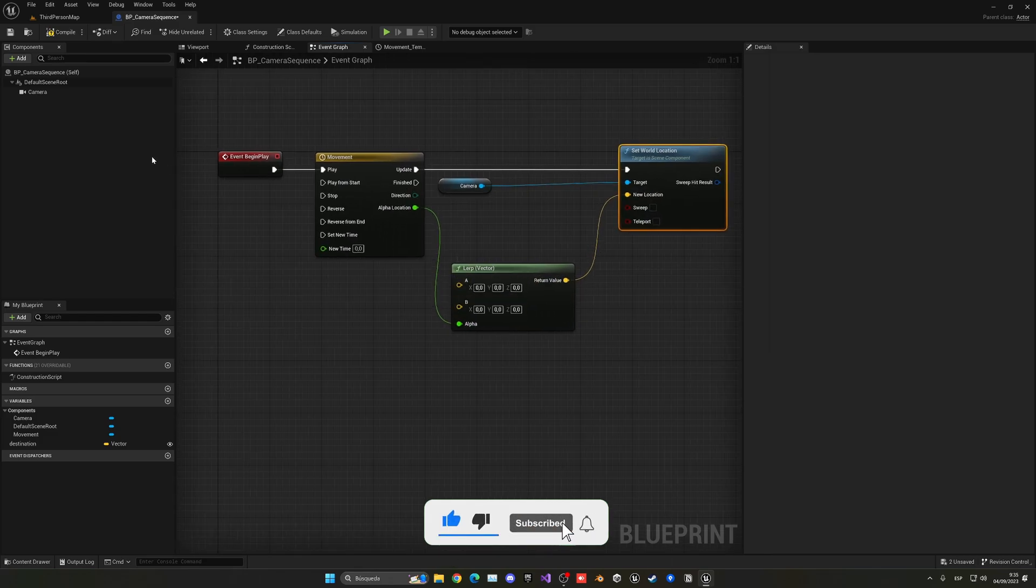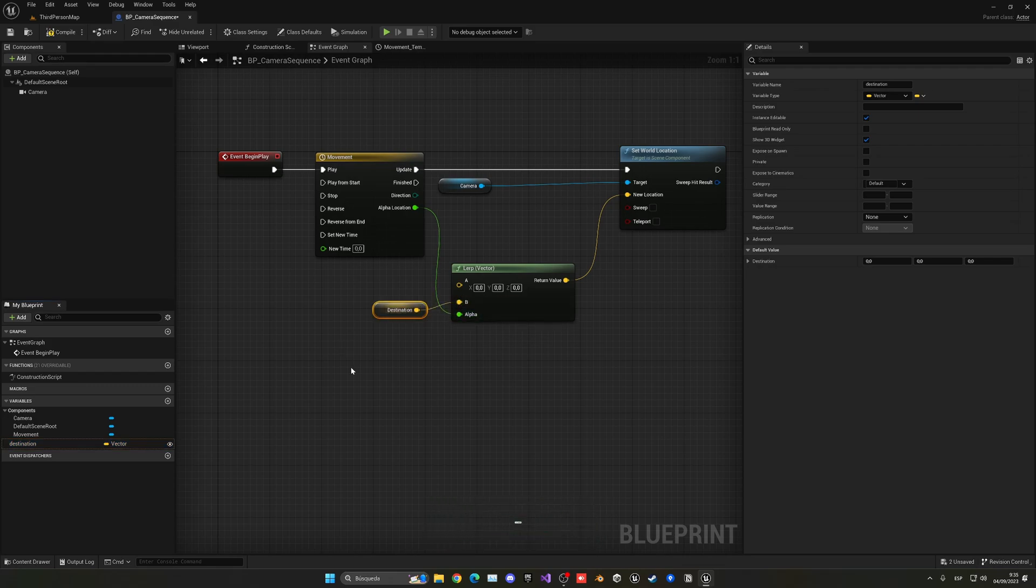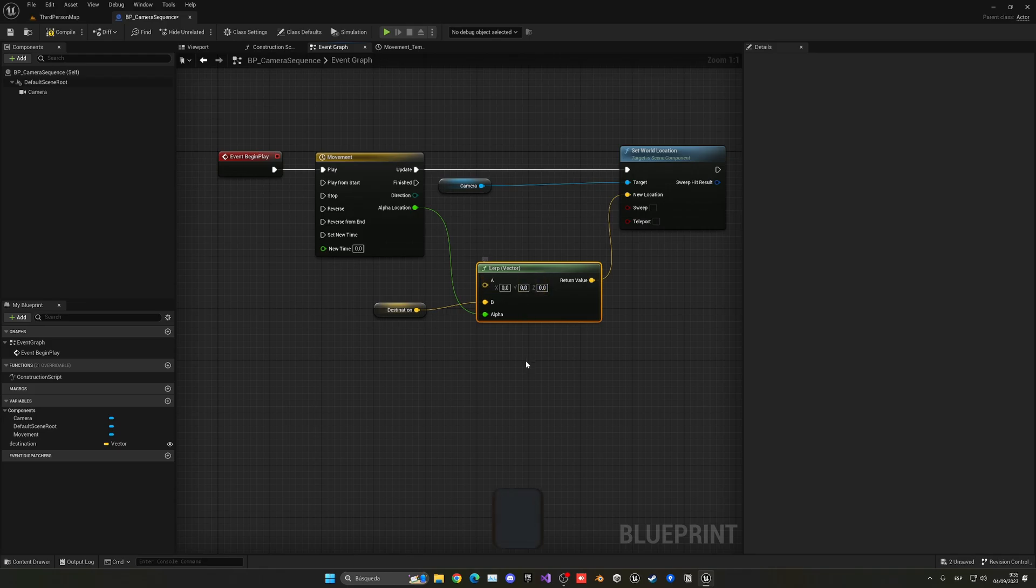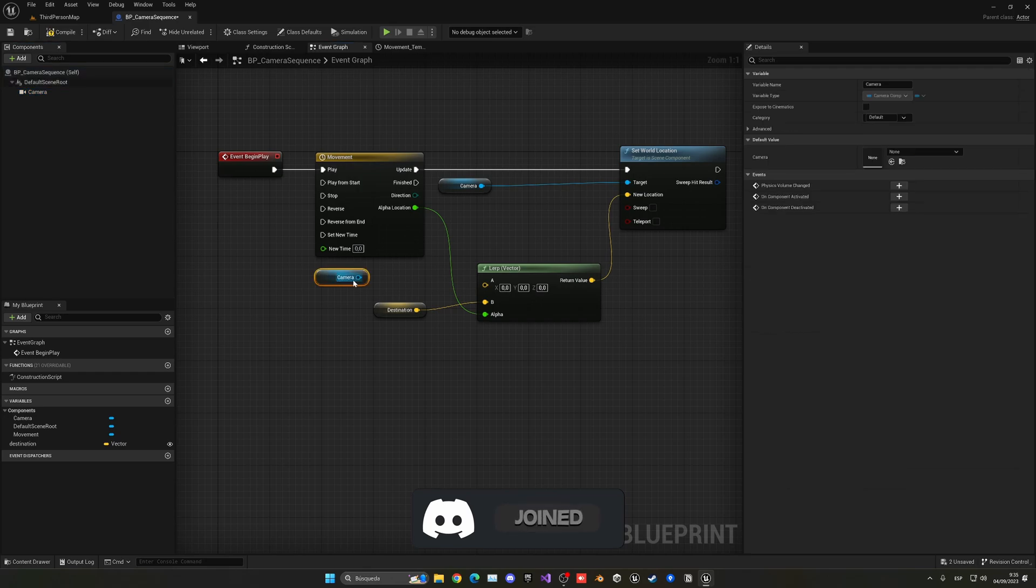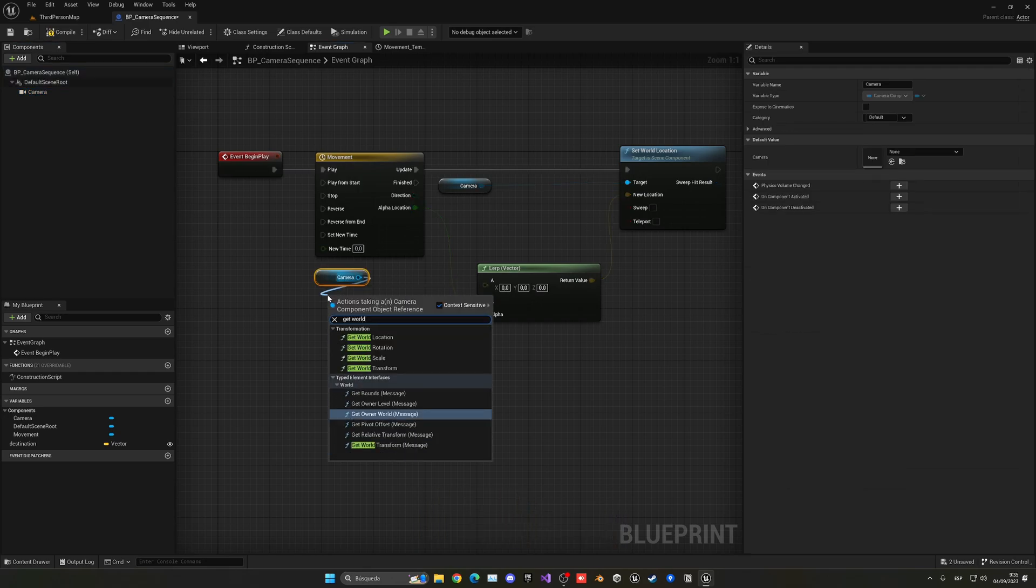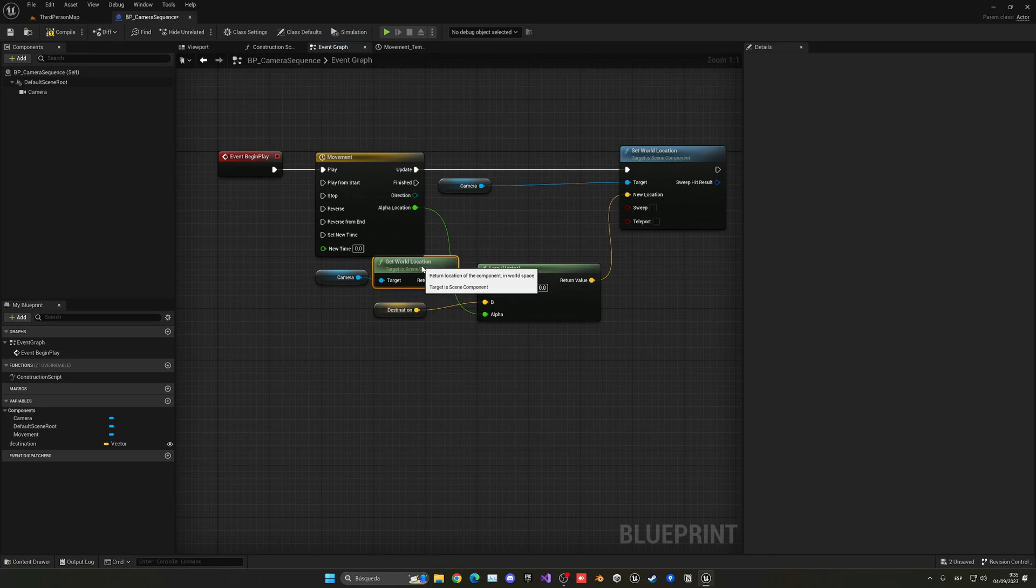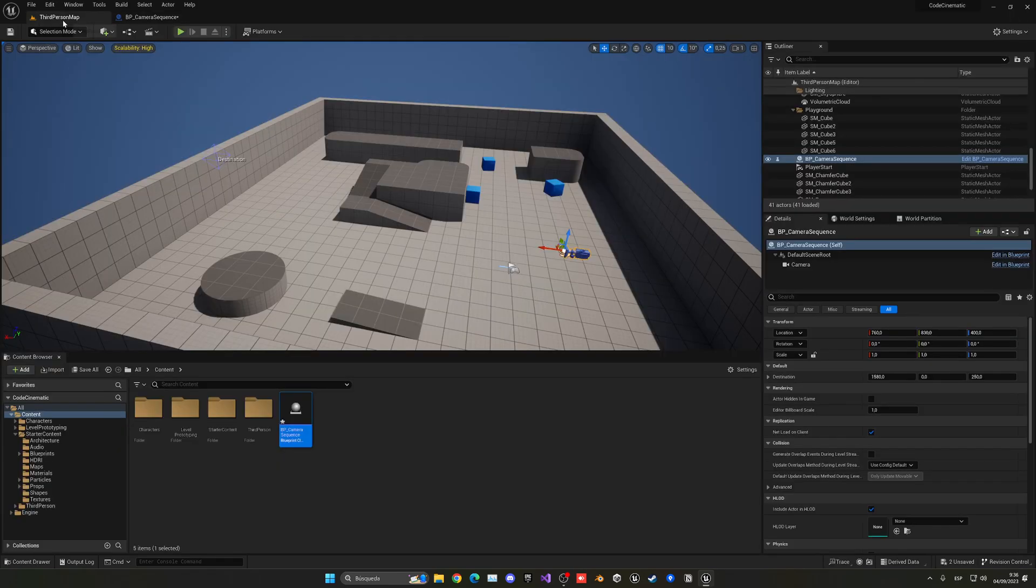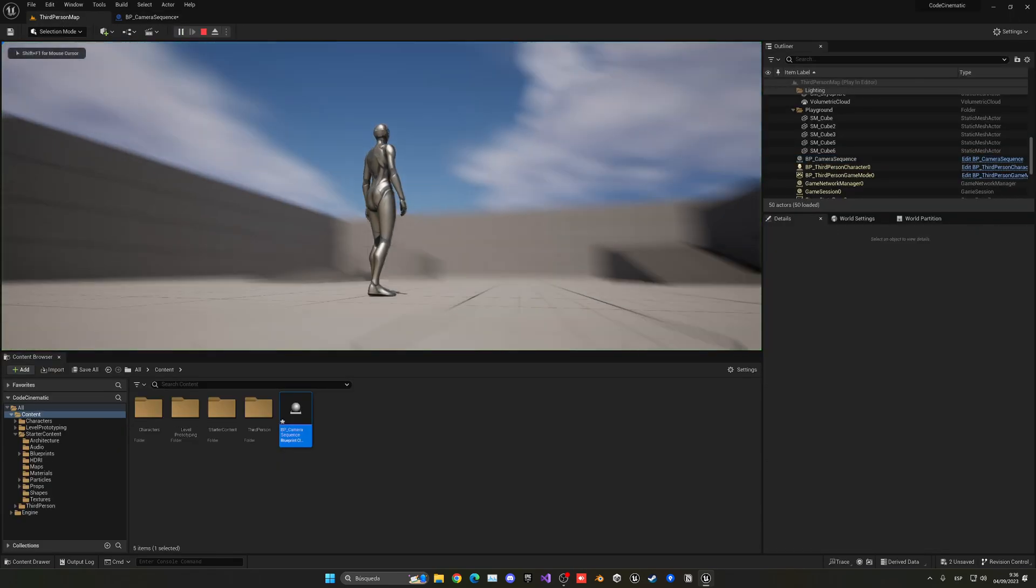So point B will be where our destination point is in our world, and then point A will be where the camera right now is. So it will just be get world location, where it is started, which I guess will still be zero-zero-zero, but just in case. Now if we press play you'll see that we need to possess this camera.